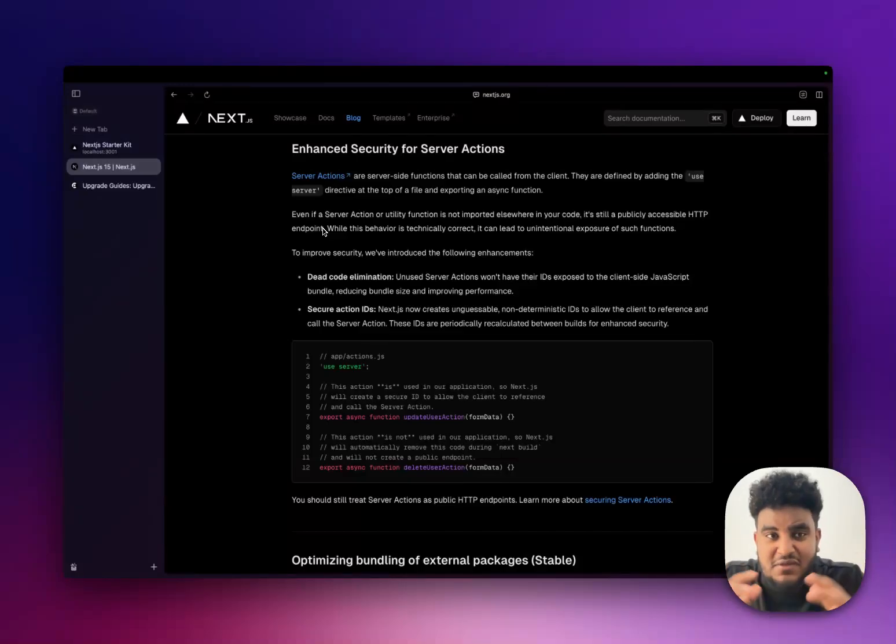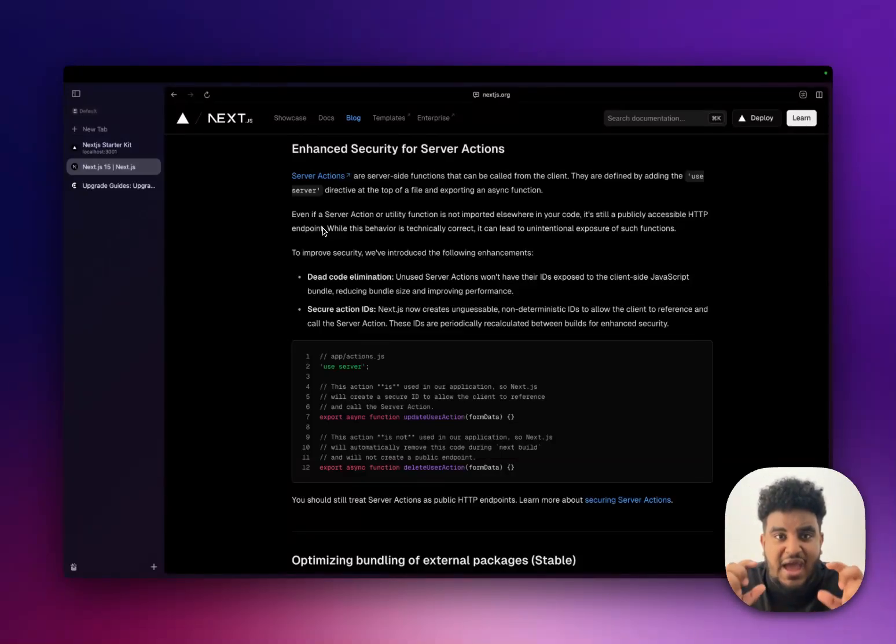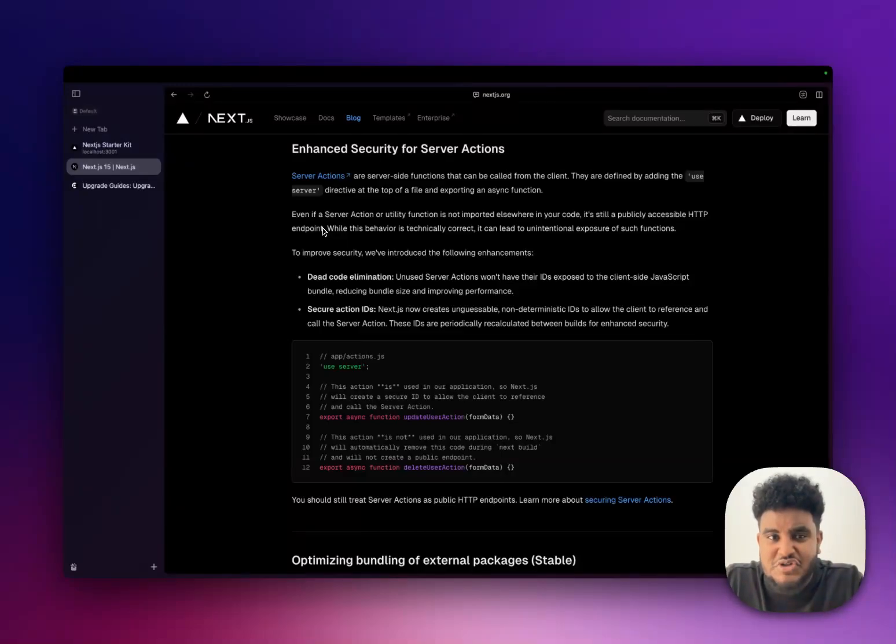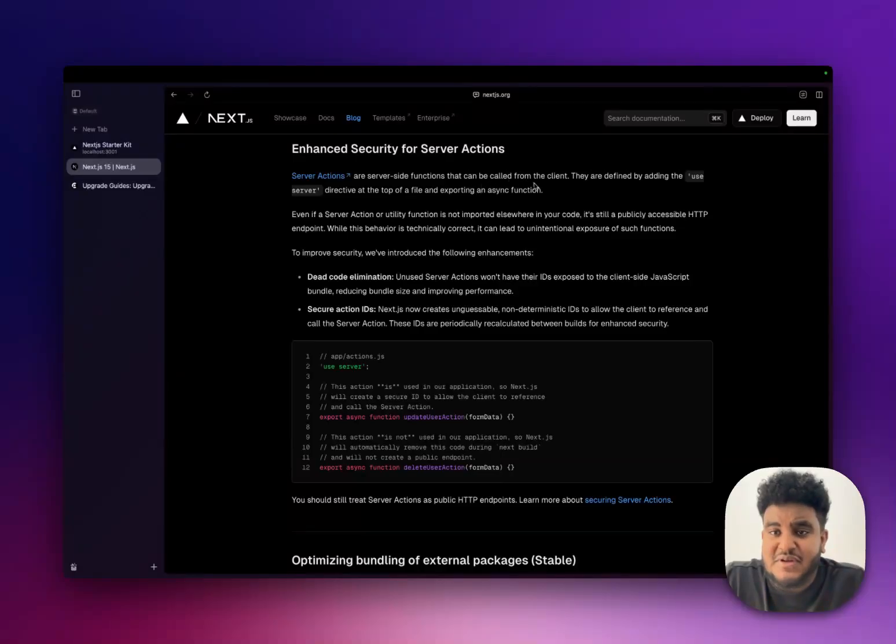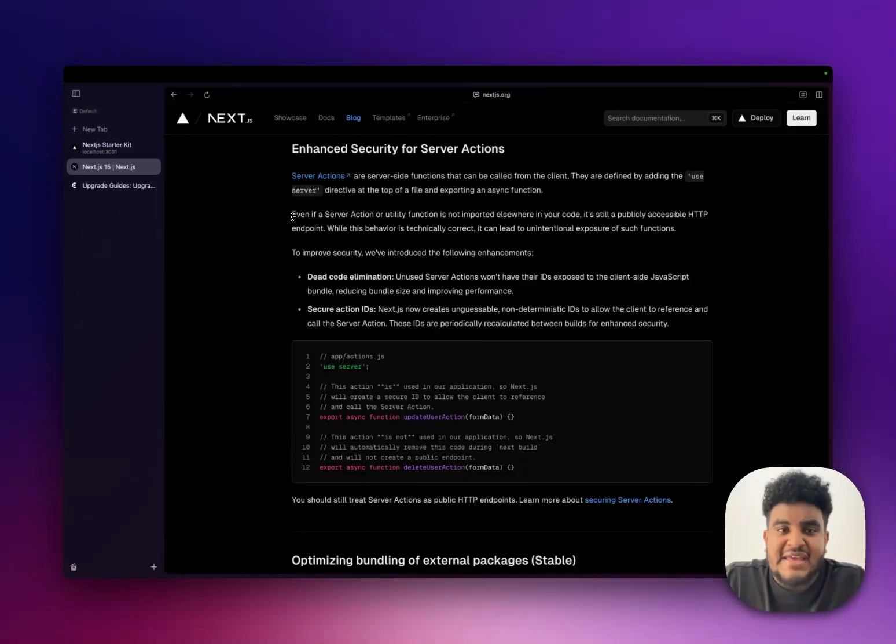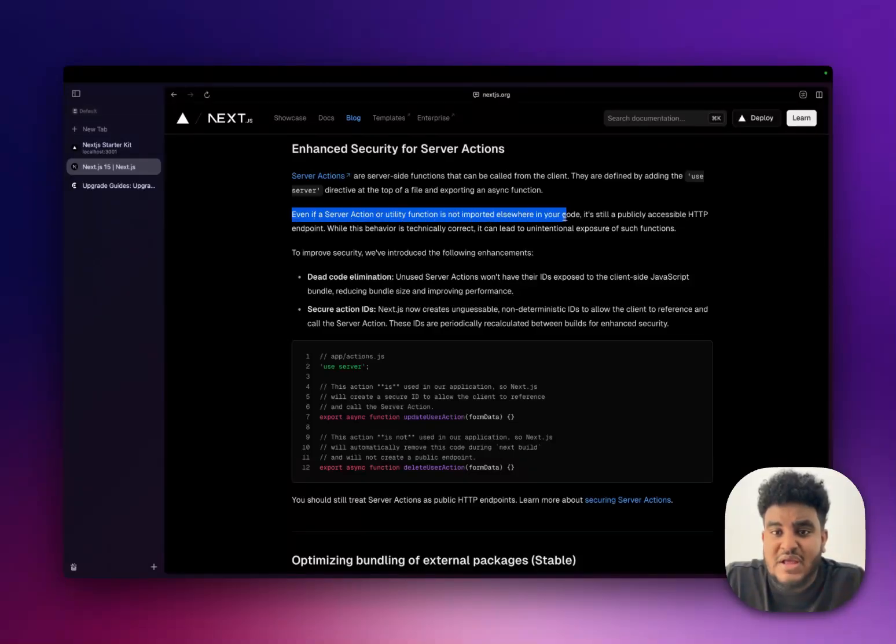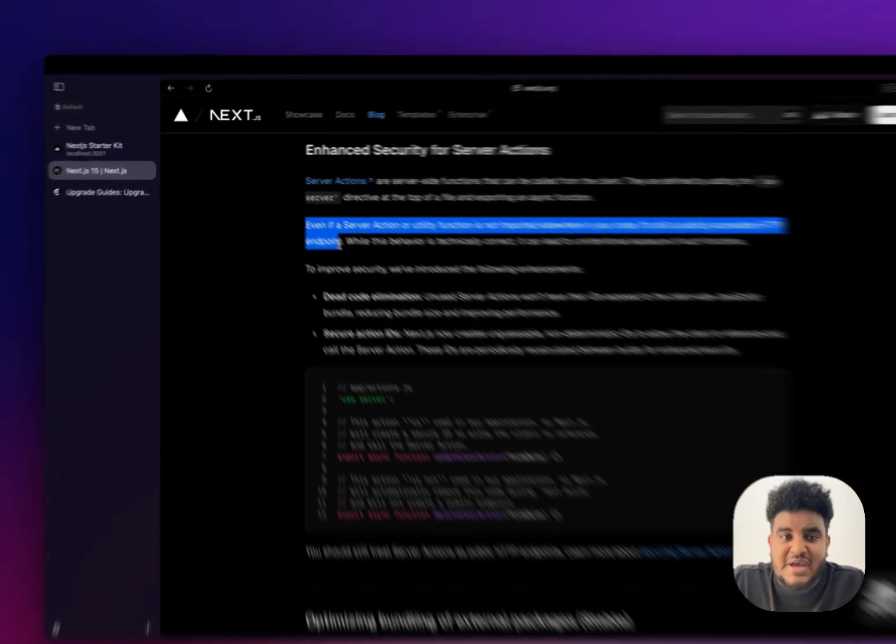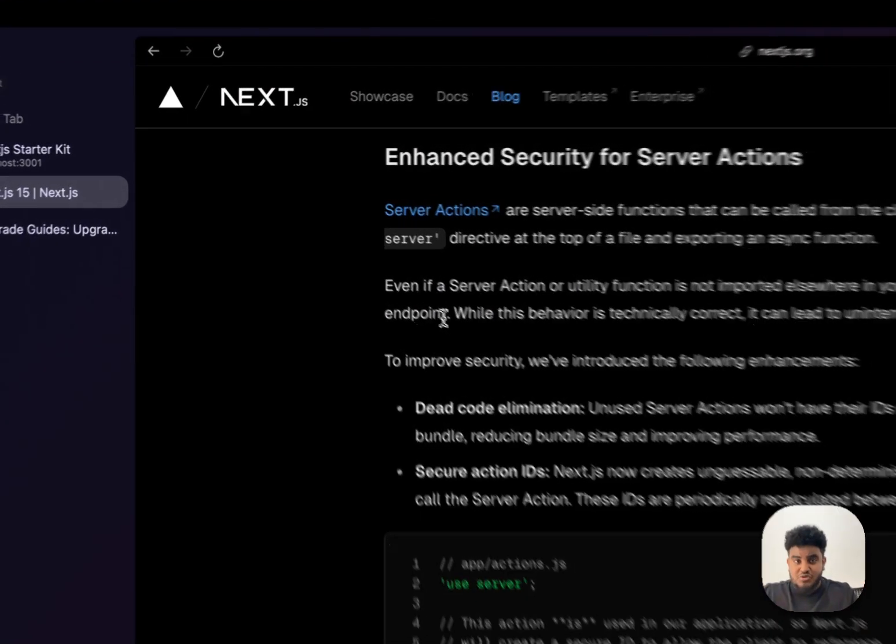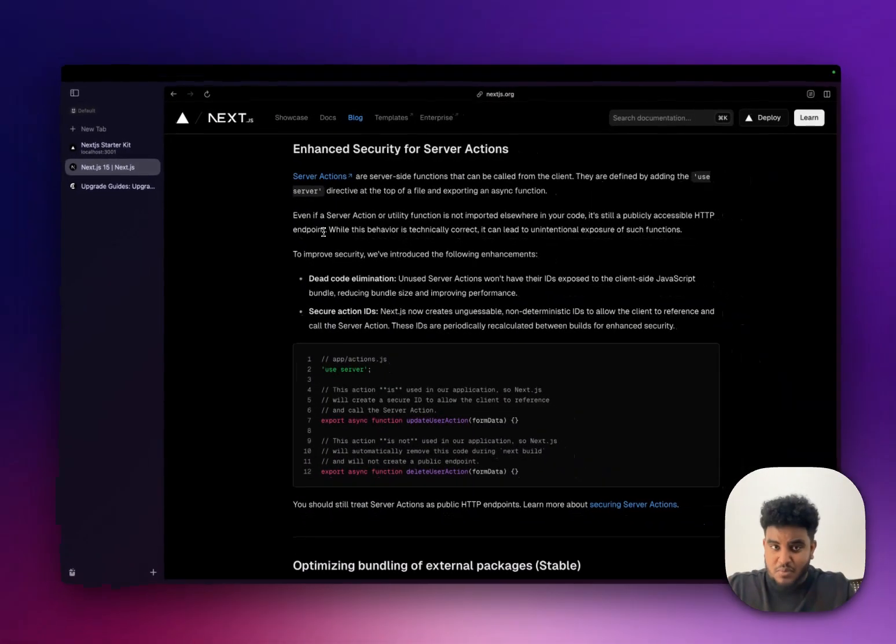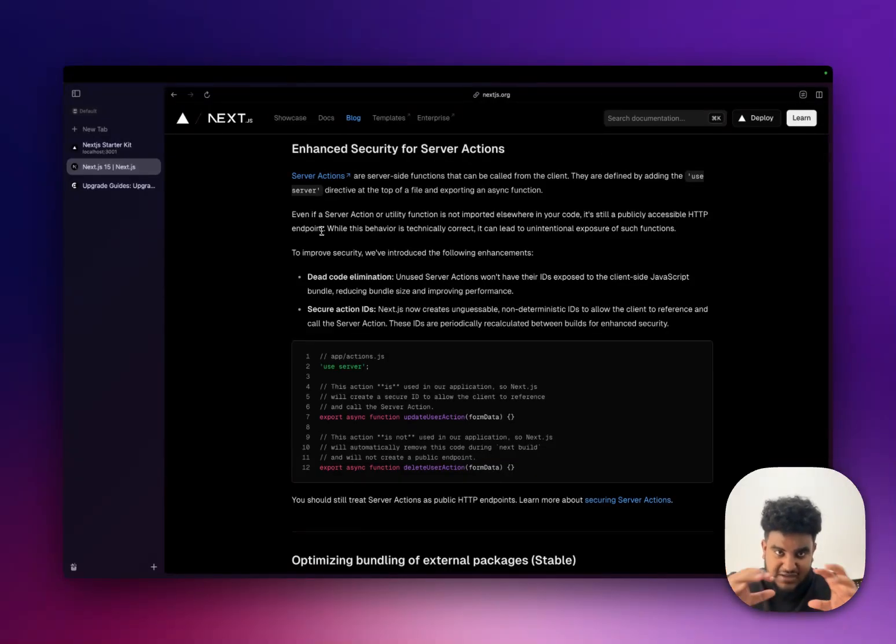And the last big thing that I want to share with you guys is server actions. Now, server actions, they now have enhanced security. And essentially what's going on is, let's just read what they say. Server actions are server-side functions that can be called from the client. They are defined by adding the use server directive at the top of the file, exporting an async function. Even if a server action or utility function is not imported elsewhere in your code, it is still a publicly accessible HTTP endpoint. Meaning, server actions were nothing but post requests, are nothing but post requests. But a lot of people thought they were something different encapsulated within the code base.